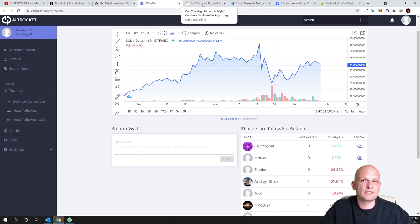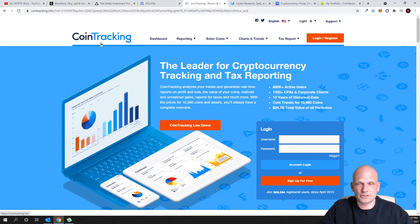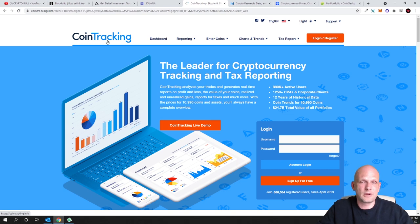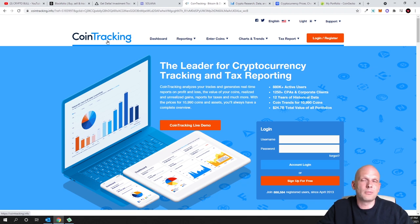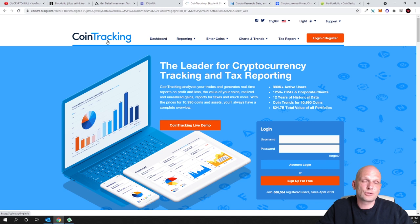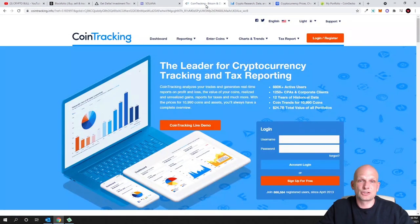The next one is CoinTracking, which is a more serious application. There's a free version for simply tracking your portfolio, but it also lets you prepare tax reports — generating PDFs or CSV files. It's more advanced and useful if you're thinking about taxes. Personally, I don't do this type of tax tracking because I don't want to share my data with centralized applications or have it stored in their databases, so I stick with simpler tracking applications.